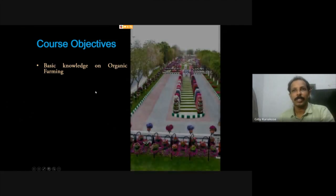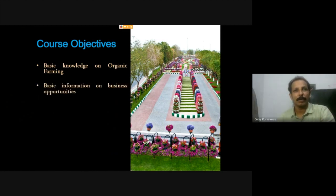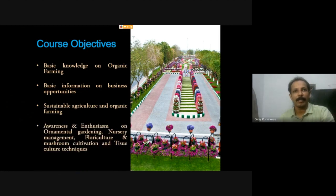The course objectives of this particular open course are to provide basic knowledge on organic farming, basic information on business opportunities in organic farming and related agriculture practices, and to describe sustainable agriculture and organic farming. It also creates awareness and enthusiasm on ornamental gardening, nursery management, floriculture, mushroom cultivation, and tissue culture techniques.